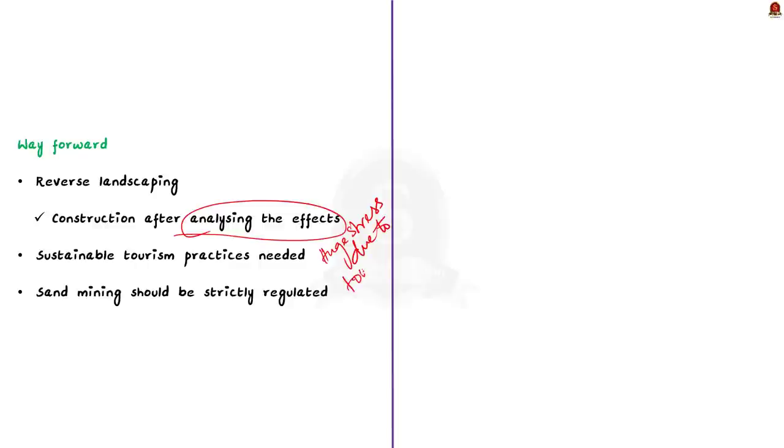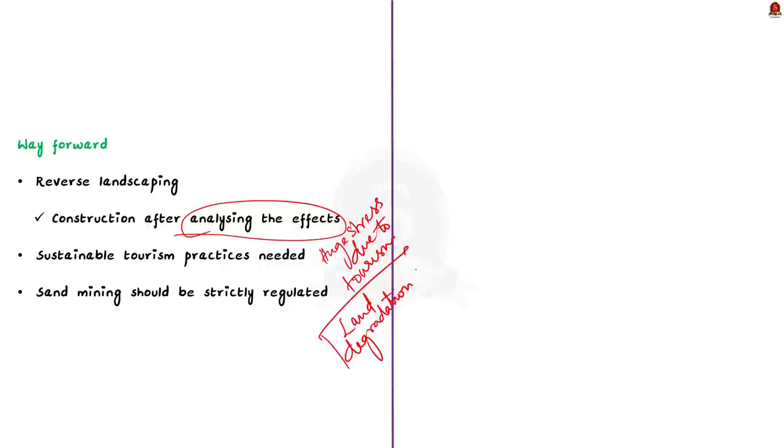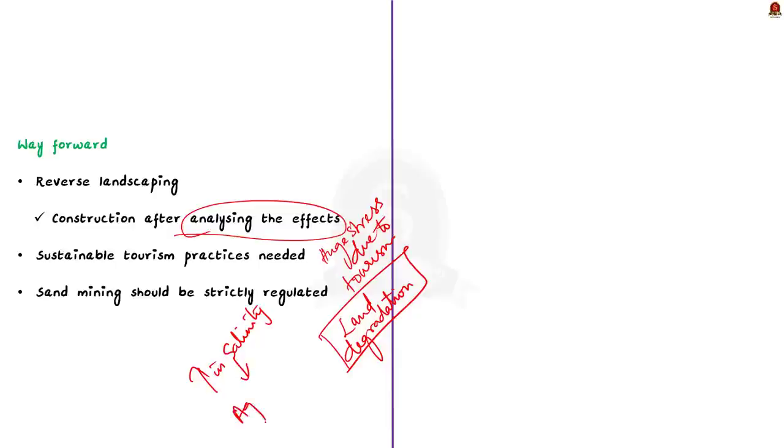As the island is closer to the Ashtamudi Lake, it is undergoing huge stress due to tourists. Sustainable tourism practices can help solve this issue. There is a slow land degradation of soil in the island. The reason has been reported as the unregulated sand mining. Sand mining near the island has resulted in the increase in salinity of the soil, which has in turn lowered the agricultural productivity. To curb this problem, Kerala government need to bring in necessary regulations regarding illegal sand mining.